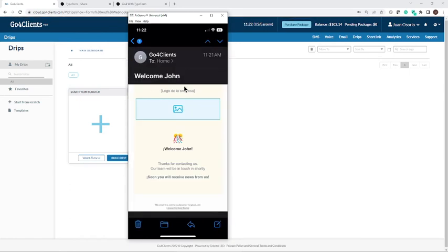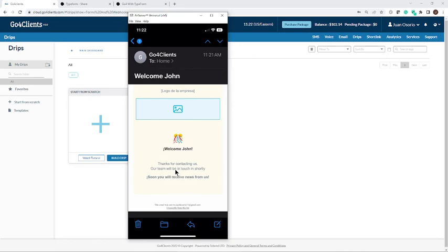It says welcome John. Remember I put my name was John and here they are, you know, say welcome John. I could use the logo of the company, whatever. But immediately I am being contacted by this company that is interested in me. Amazing.